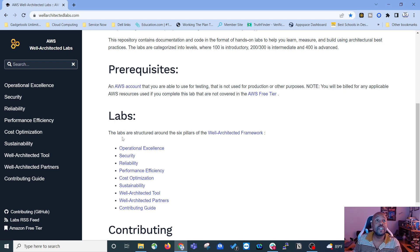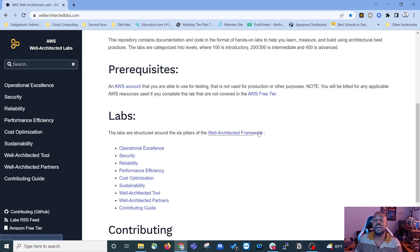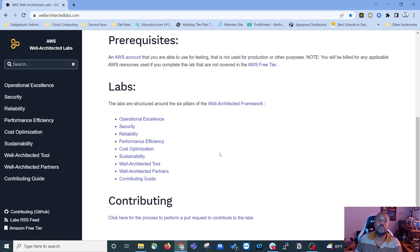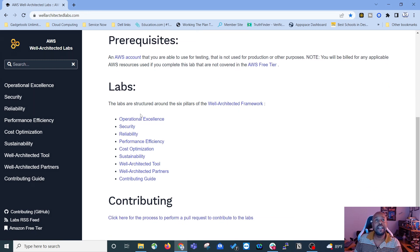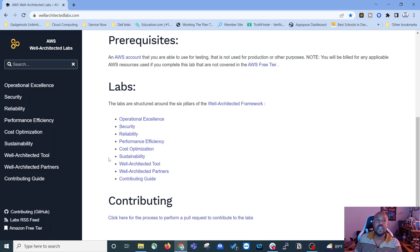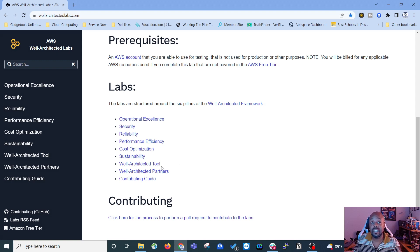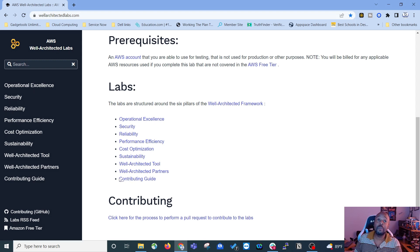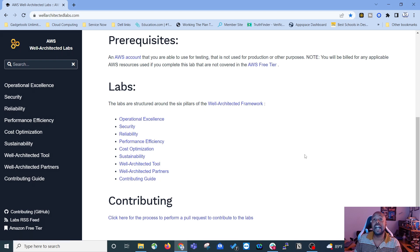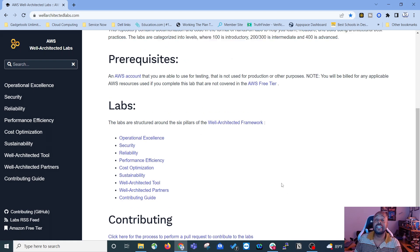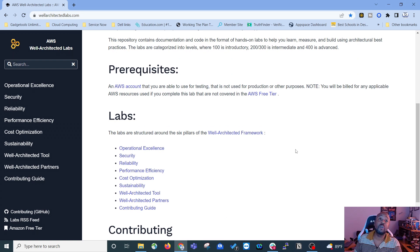Now as far as the labs goes, the labs are structured around the six pillars of the well-architected framework, like I mentioned before. And those six pillars are here. They also have a well-architected tool, well-architected partners, and a contributing guide. You can contribute to labs on this site. It's an open source lab resource.